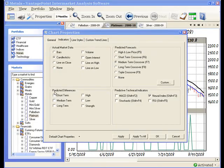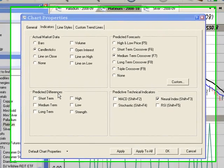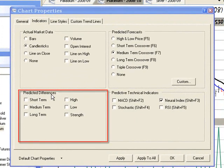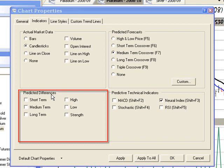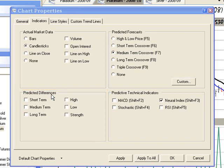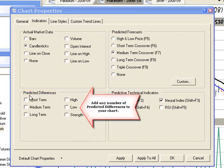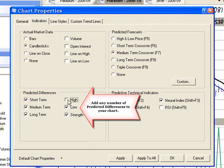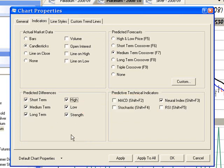The next section is called predicted differences. And the predicted differences are comparisons between predicted moving averages and actual moving averages. And they can be used to forecast strengthening or weakening market trends. You can select any number of predicted differences to apply to the chart.